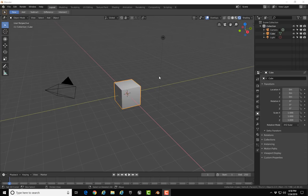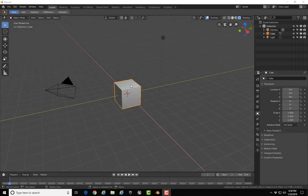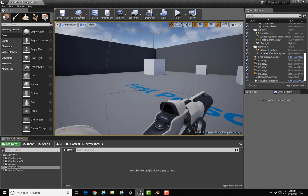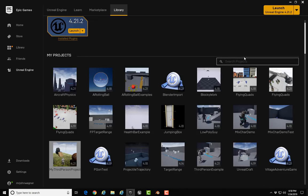In this tutorial I'll teach you how to export a model from Blender and bring it into Unreal Engine. We'll be using Blender 2.8 beta, which I downloaded today, January 24th, 2019, and Unreal Engine version 4.21.2, which I updated to today.